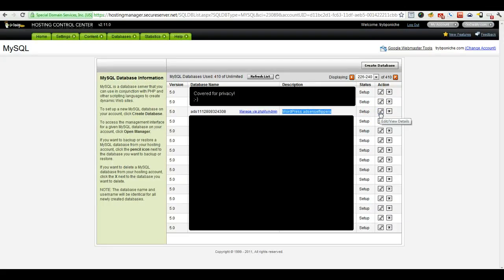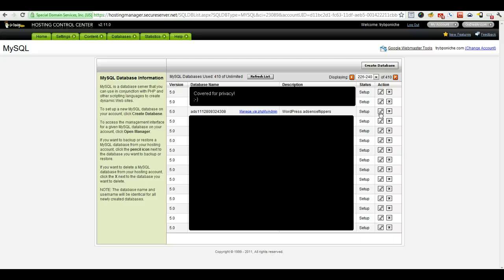And you know, sometimes the GoDaddy hosting control center can be a little, well, I hate to say it, but a little flaky. So this button I've noticed sometimes needs to be double-clicked or sometimes needs to be single-clicked.